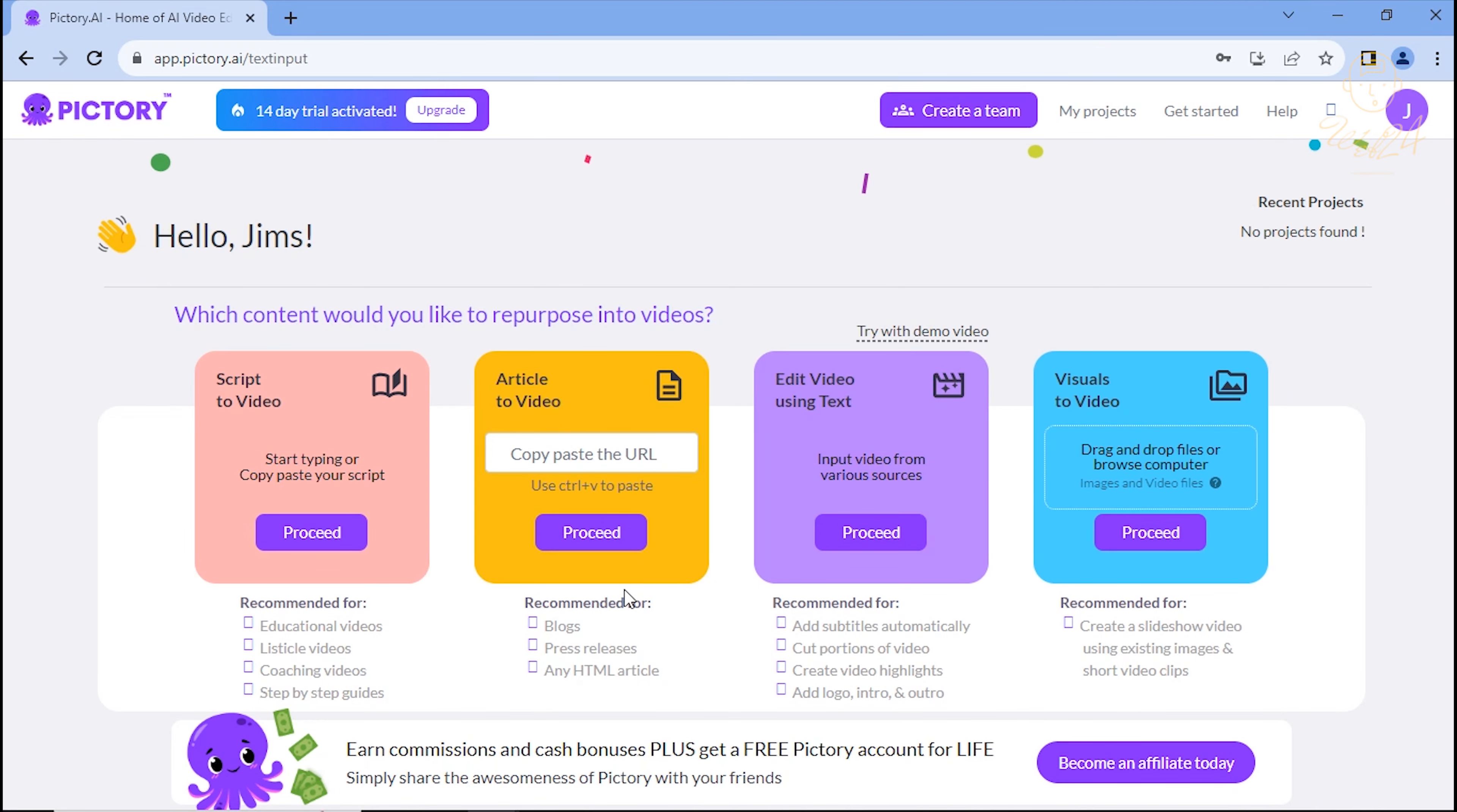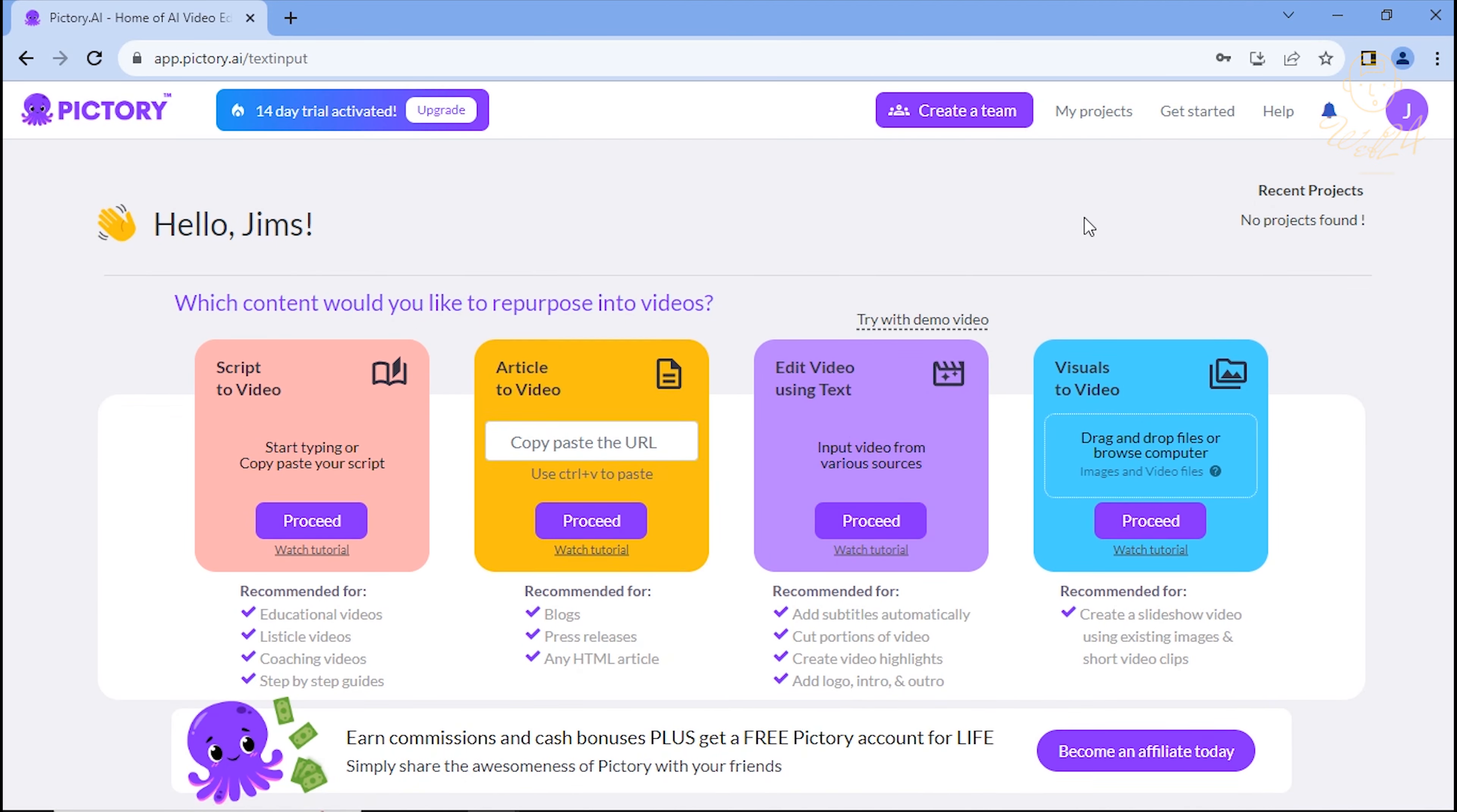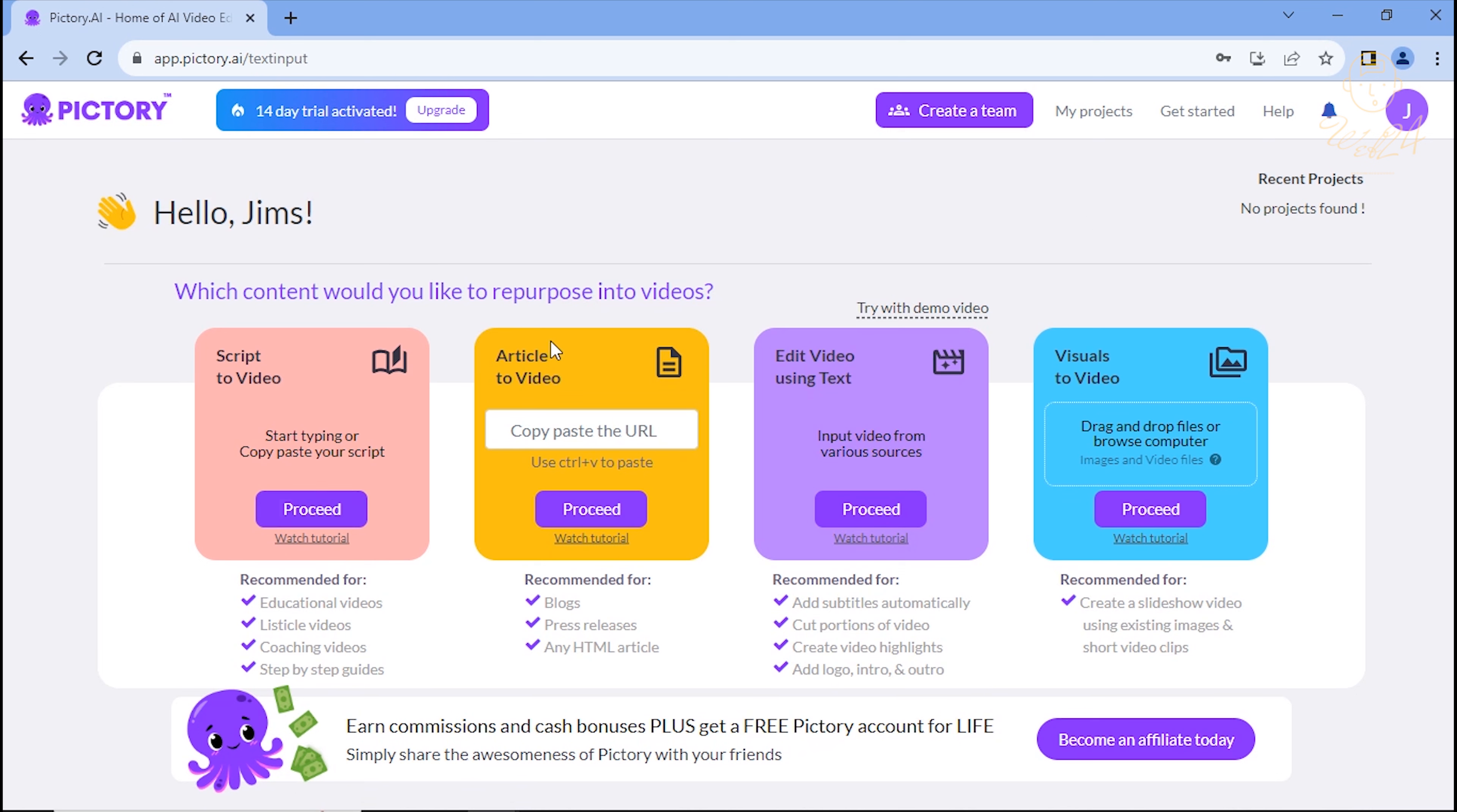Welcome to Pictory! Ready to repurpose your content into a video? Pictory offers 4 options: Script to video, Article to video, Edit video using text, and Visual to video.